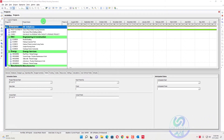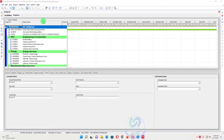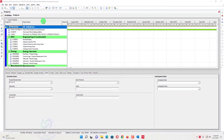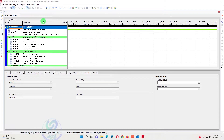Welcome to Software Academy - a project control and engineering software academy. Today I am going to discuss with you how we can create an S-curve or histogram in Primavera and Excel.